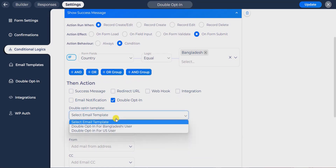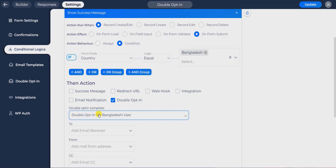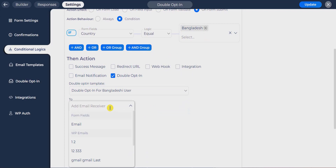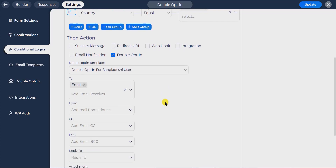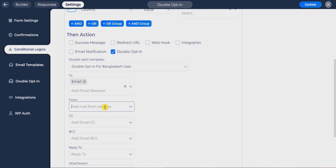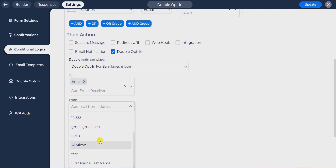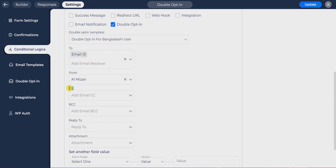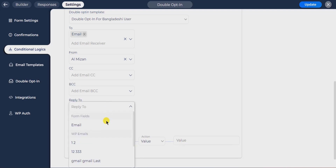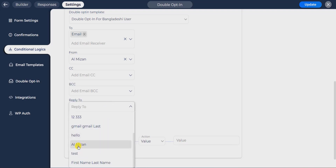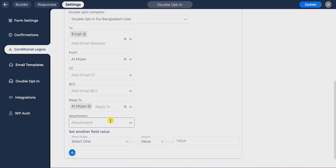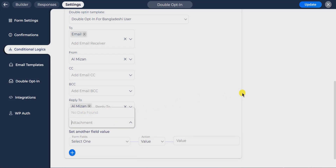Select the double opt-in confirmation template you have already created. Select the email field where the user will input their email address so the email can be sent. Set the email address from where you want to send mail to recipients. You can also choose the CC and BCC fields if you want to send the notification to multiple email addresses. Set the reply-to email address where the user will send their reply. You can send an attachment if you have a file upload field on the form.